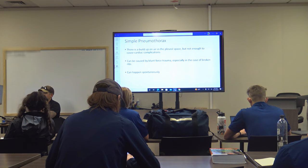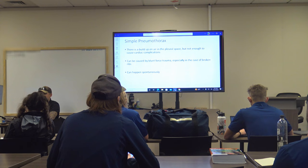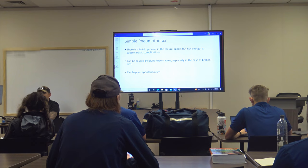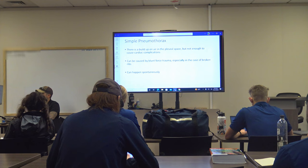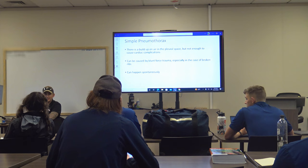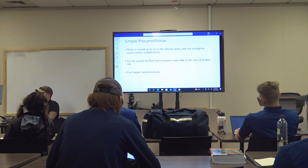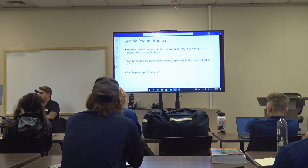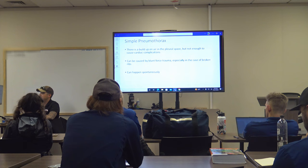A simple pneumothorax needs to be recognized. The patient will still have pain, possibly a slightly lower SpO2 and some difficulty breathing, but not yet decreased cardiac output. Tall, skinny young men are very susceptible to spontaneous pneumothorax — a weakness in the chest wall causes a pneumothorax without any trauma. They don't know what causes it — one day you're walking down the street and suddenly you have a pneumothorax.